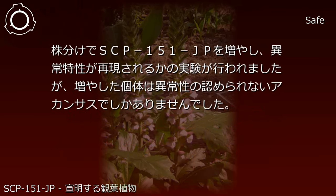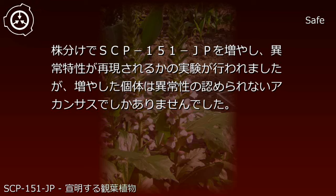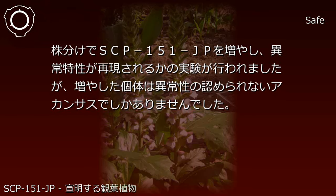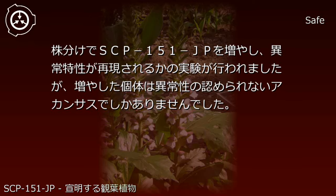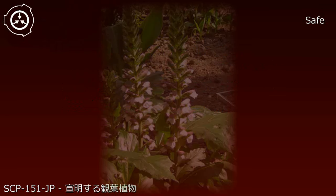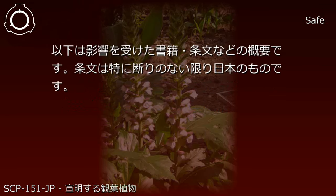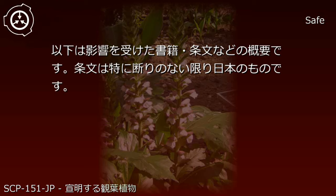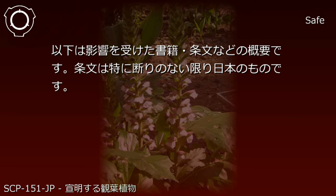An experiment was conducted to propagate SCP-151-JP through division to see if anomalous properties would be reproduced, but the increased specimens were only Acanthus plants with no recognized anomalies. Addendum: The following is an overview of affected books, articles, and similar materials. Articles are Japanese unless otherwise noted.